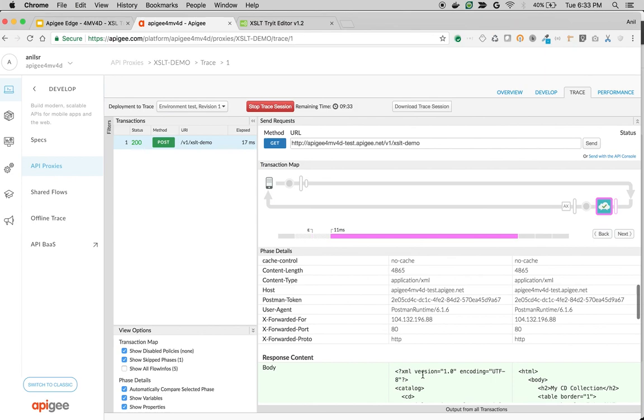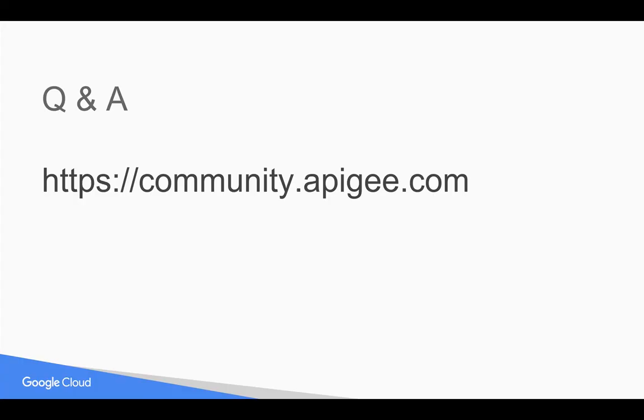That's how XSLT policy works in Apigee Edge. If you have any questions, please feel free to post your questions in community.apigee.com. Subscribe to the YouTube channel and share this video with your colleagues and friends.